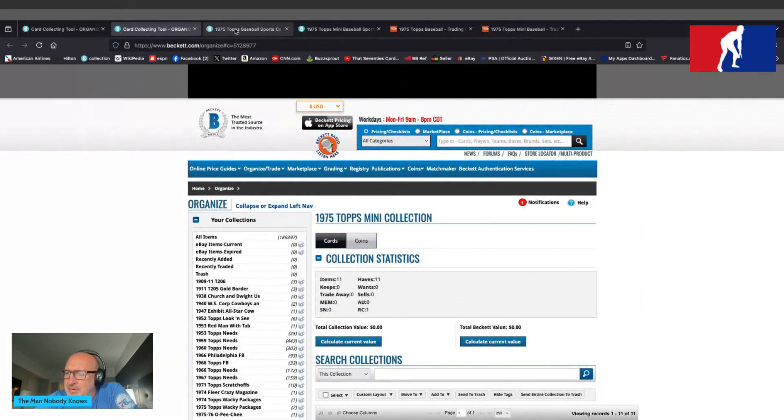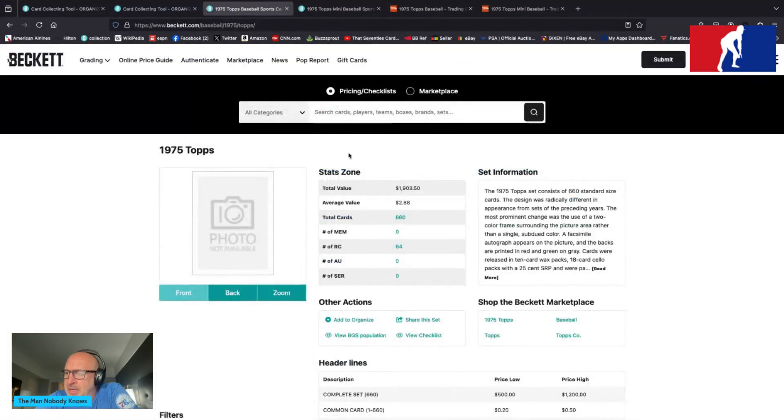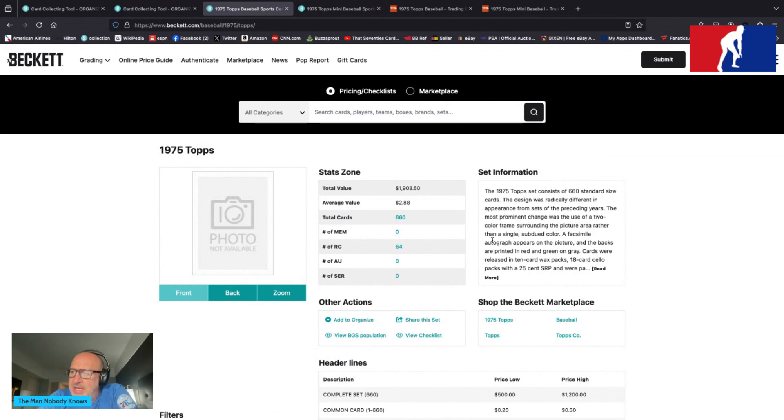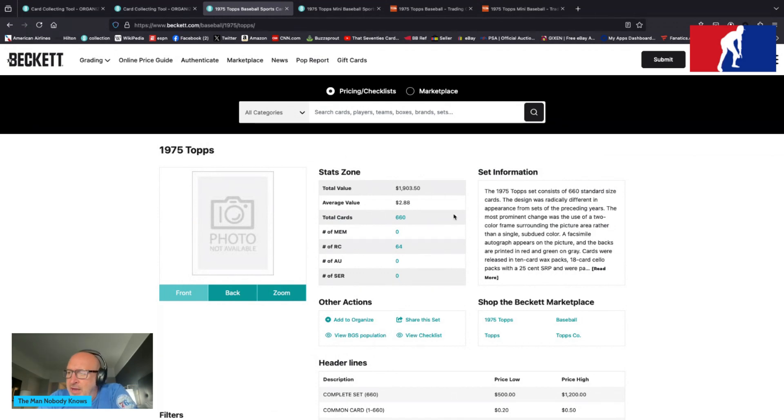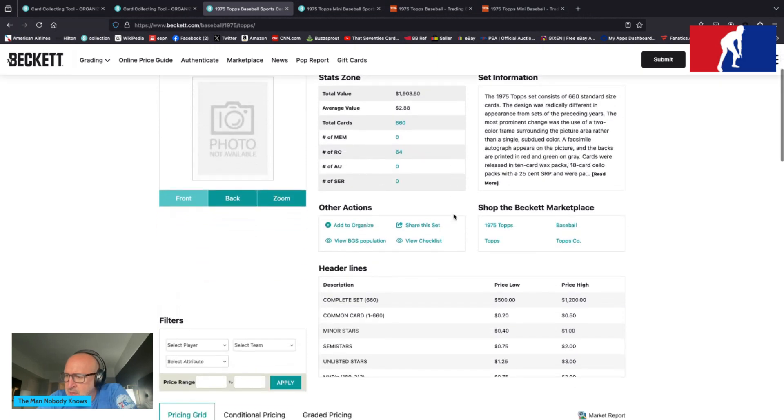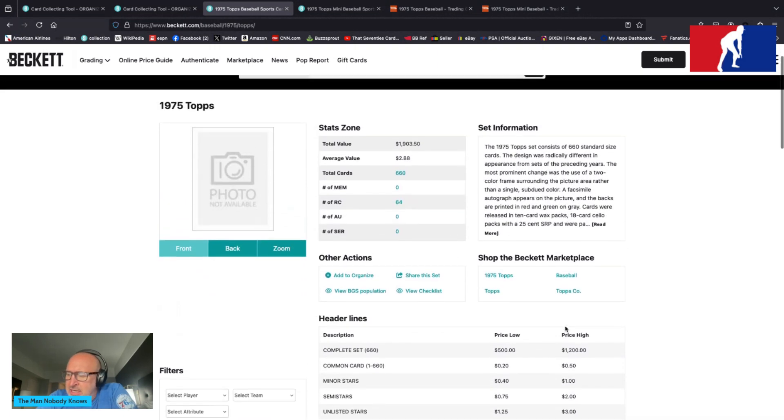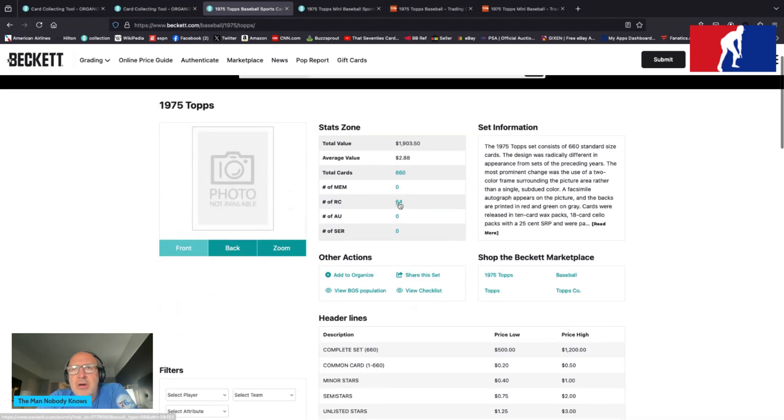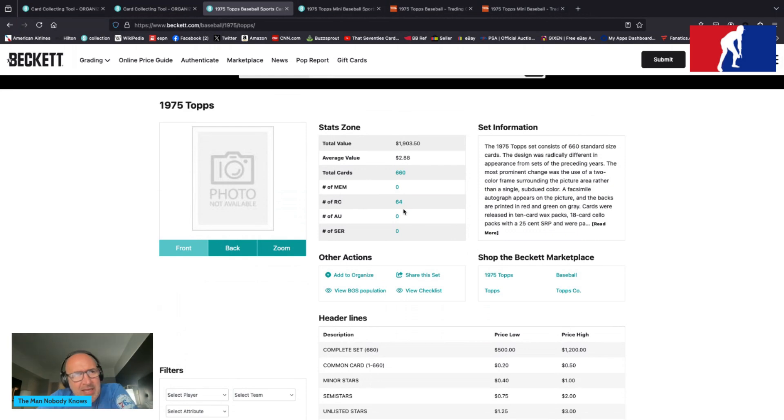The 1975 Topps minis. Going over to Beckett, Beckett has a lot to say about it. 660 total cards, average value $2.88, $1,903.50 is the total value. $500 to $1,200 a set of these will cost you, probably in the upper range of that, I would think, in a really good condition.